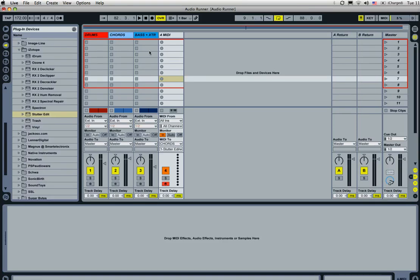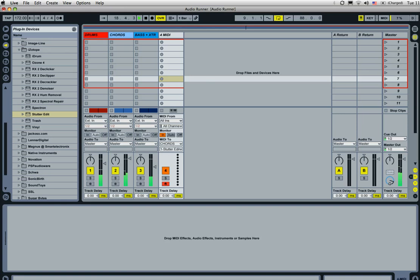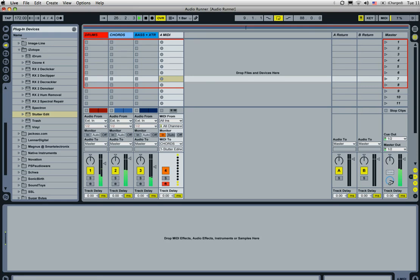So, go ahead and arm the track. And then we'll play a section and just kind of play around with it and see how it works.